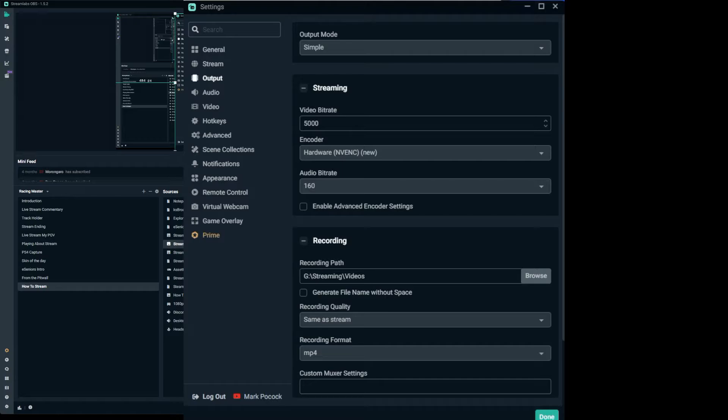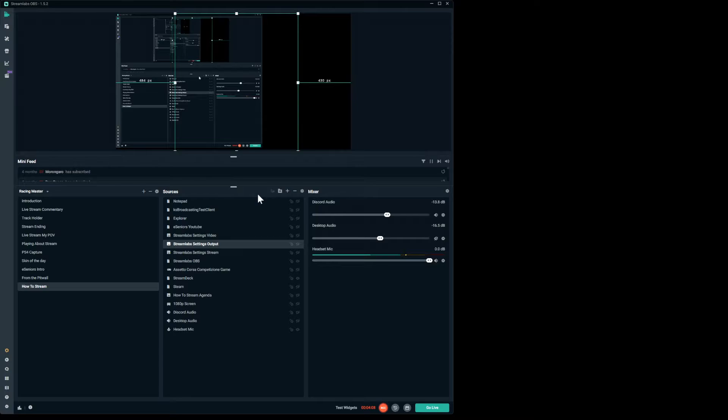In the recording element, this is for if you want to record locally. At the bottom of Streamlabs you'll see a 'Go Live' button and a 'Record' button — the recording settings determine where a local recording will go. So you can actually record locally and then upload to YouTube at a later date. Click that record button and you'll see the go live and record buttons at the bottom of the screen.